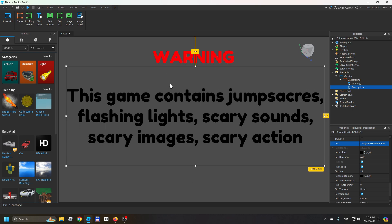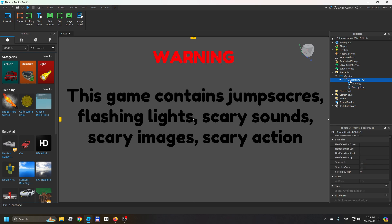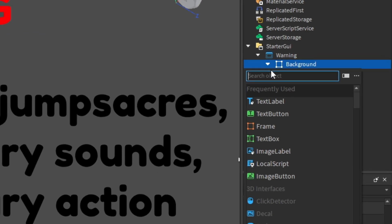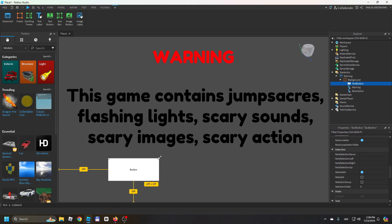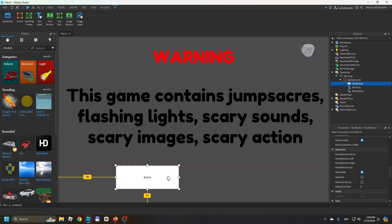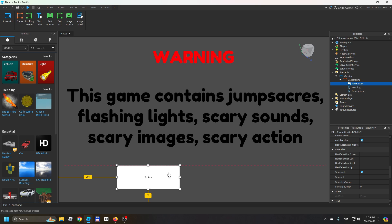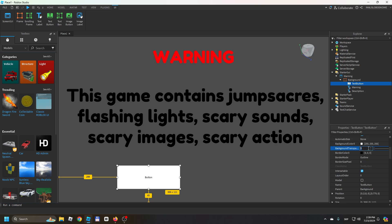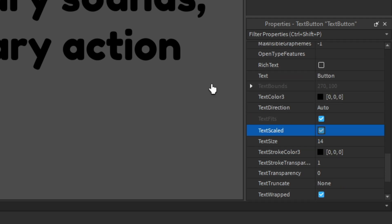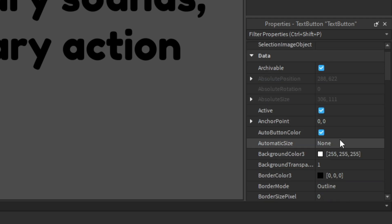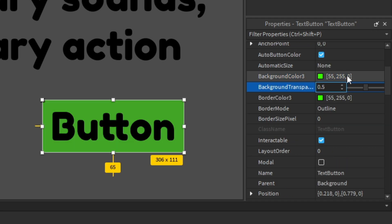Now add a TextButton for players to accept. If you want only one button, place it in the middle. For two buttons, position it to one side. Set background transparency — I like to set it around 0.9 so you can tell it's a button. Apply the same font and enable TextScaled.